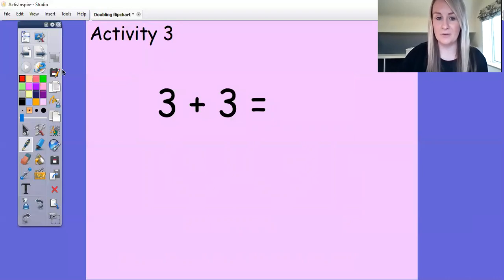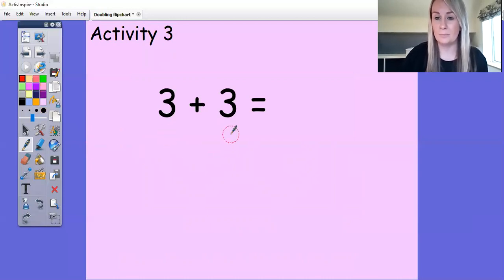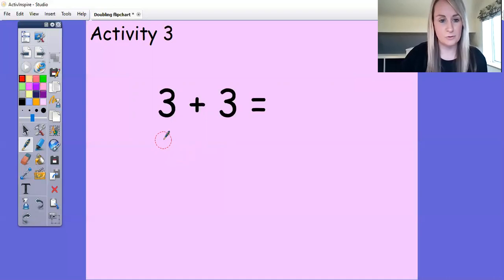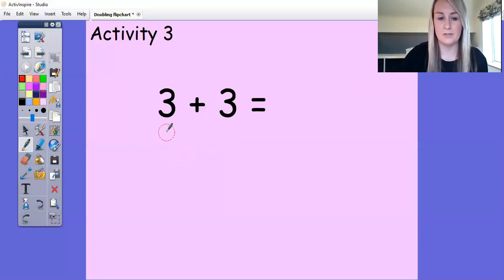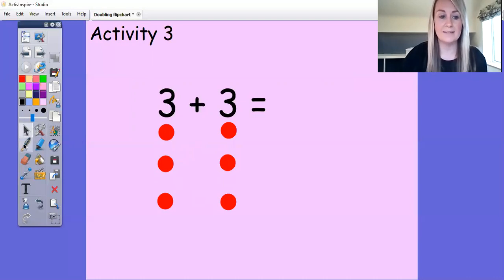Moving on to activity number three. You can see here it's slightly different — we haven't got the pictures or the Numicon to help us. You can see straight away we've got two of the same number, because doubling means the same number again. You might want to work this out on a number line, count on, use a butterfly from activity one, use your Numicon from activity two, or draw some pictures to help. I'm going to draw some pictures — three spots: one, two, three — and to double it I need another three: one, two, three.